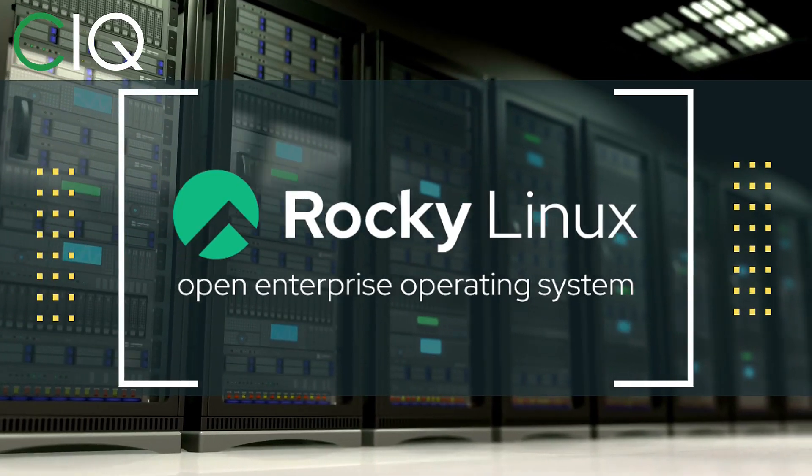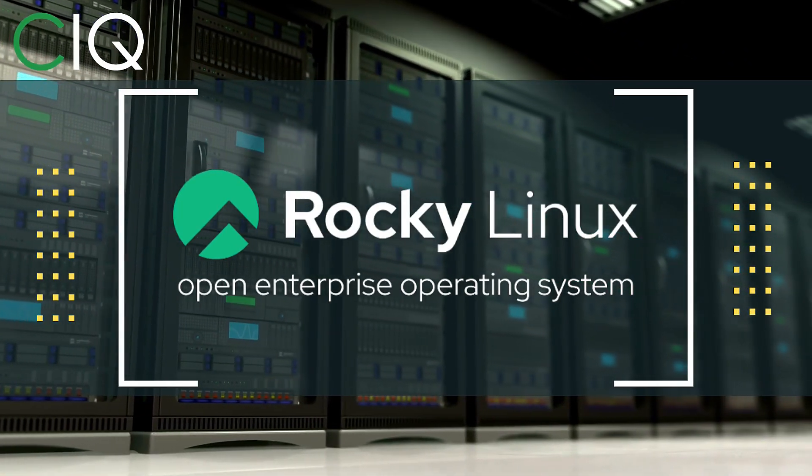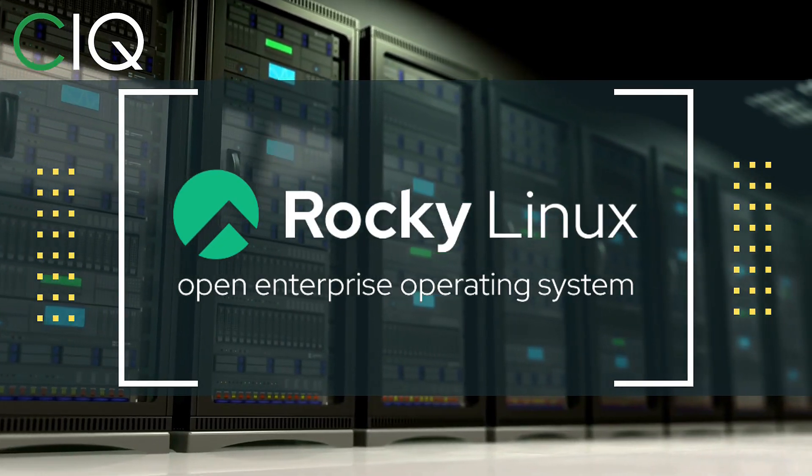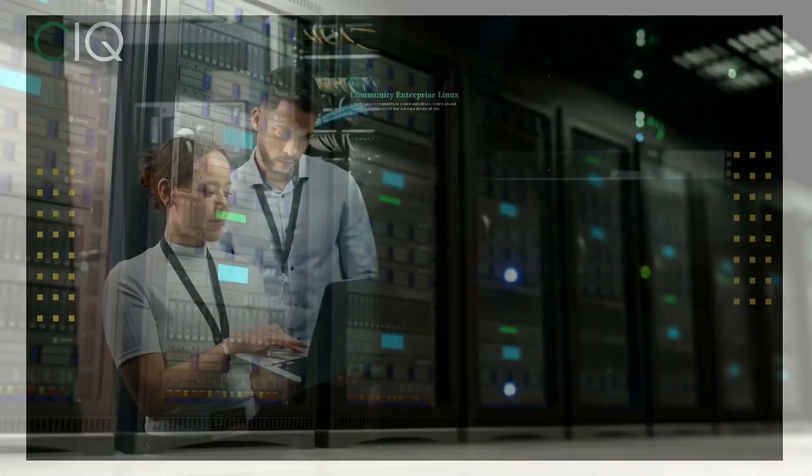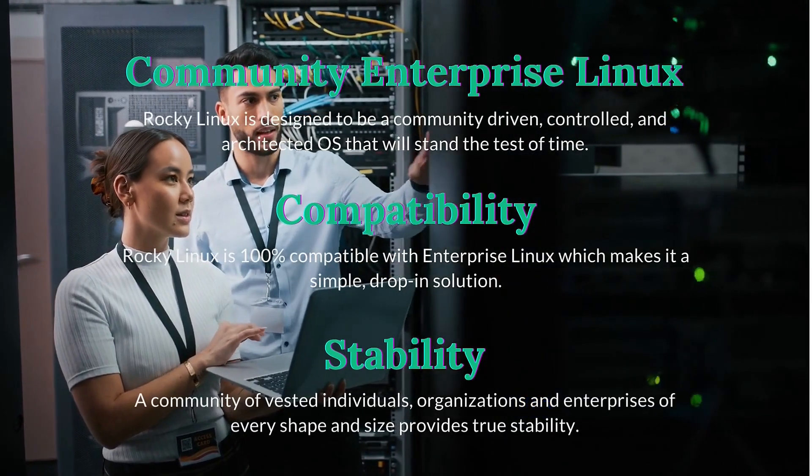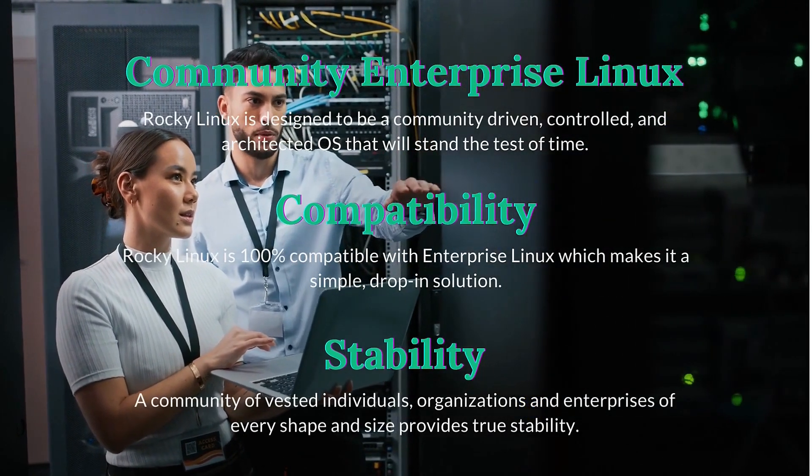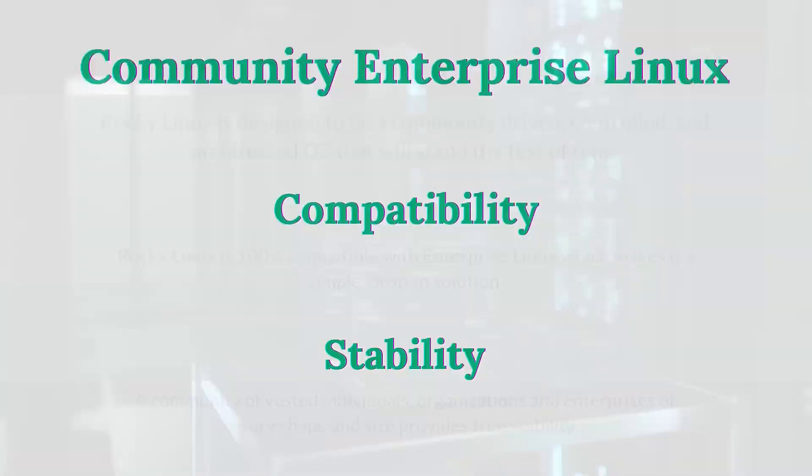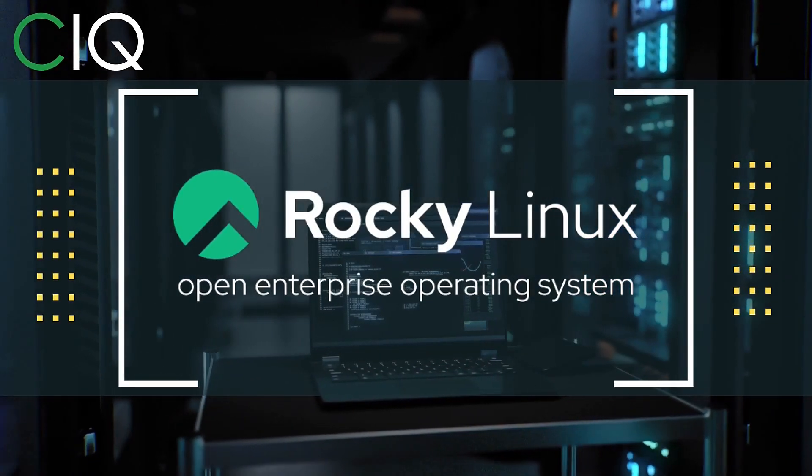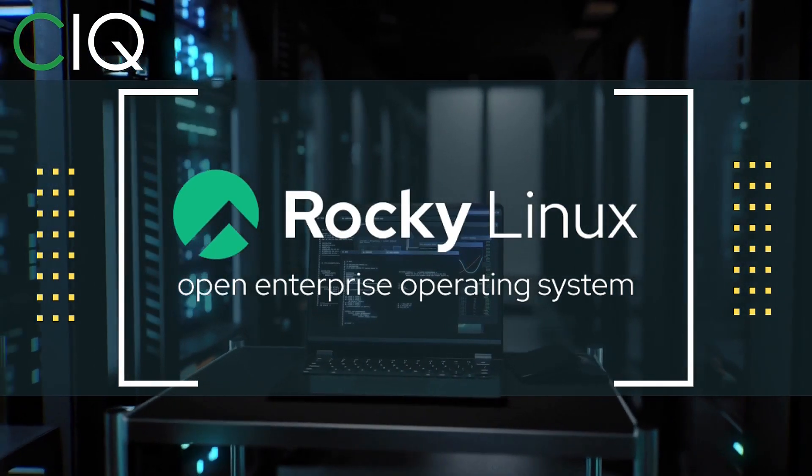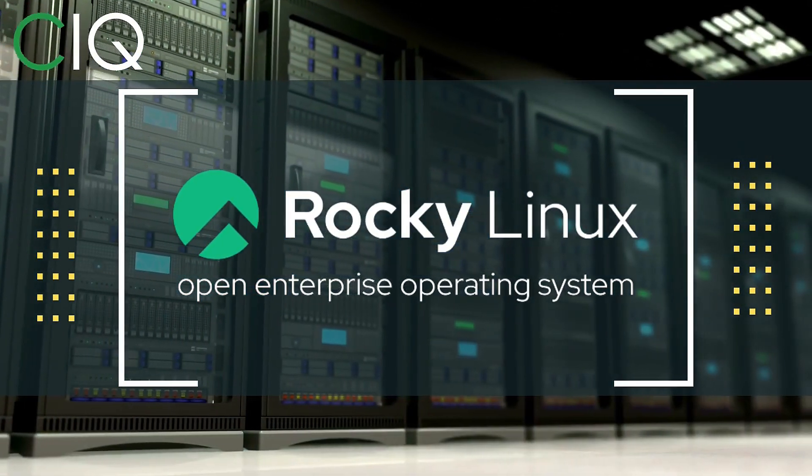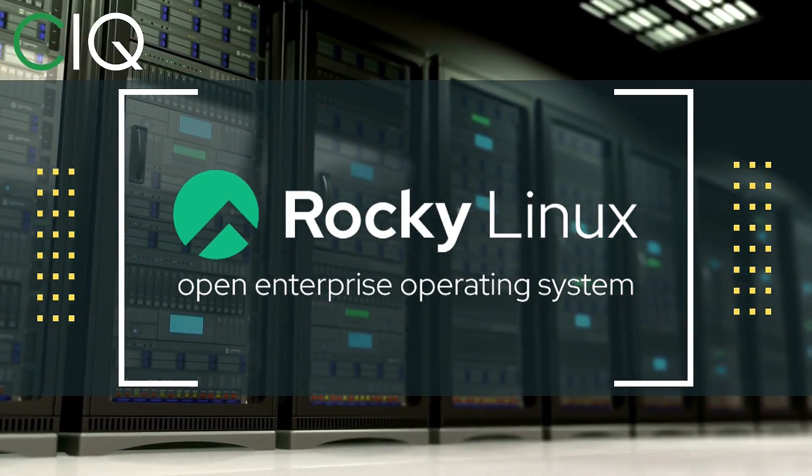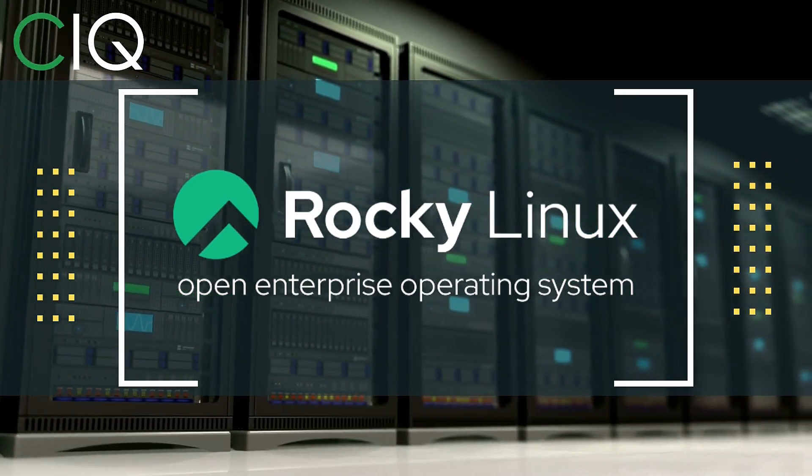Before we move forward, I wanted to give a quick shout out to CIQ, the official partner of Rocky Linux. Rocky Linux is a Linux distribution that is intended to be a downstream, complete binary compatible release using the Red Hat Enterprise Linux operating system source code. The project is led by Gregory Kurtzer, who was the founder of the CentOS project. So check out Rocky Linux at CIQ.co.